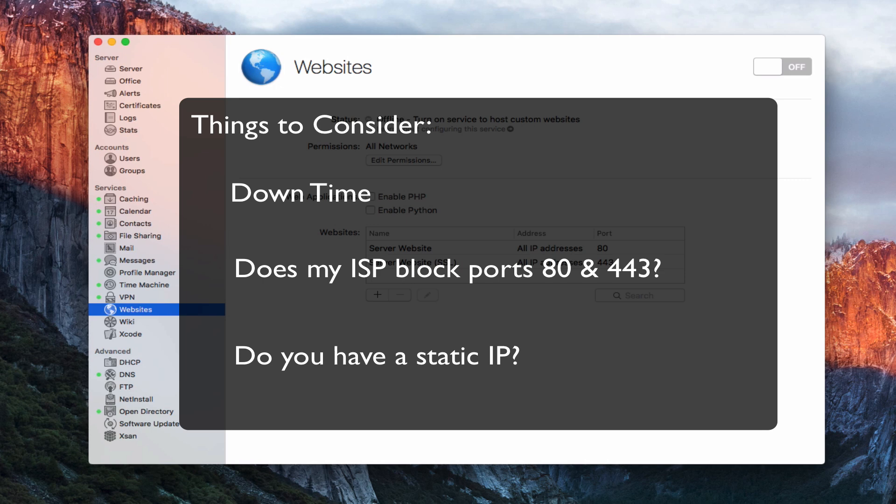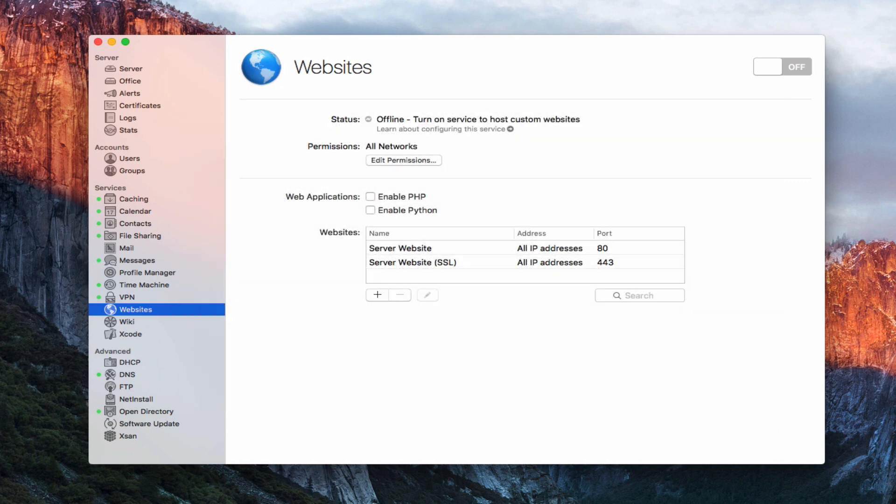Those are some things to consider if you're going to host your own website. If you're a home user who really relies on your website, you may want to have it hosted with an outside provider. Or you could have your Mac Mini hosted at a place like Mac Stadium, where the service is always on and they take care of all those details for you — then it would make sense to run your own website there instead of paying hosting fees.